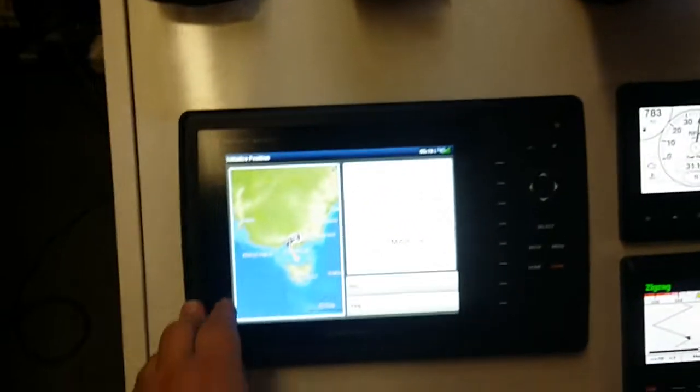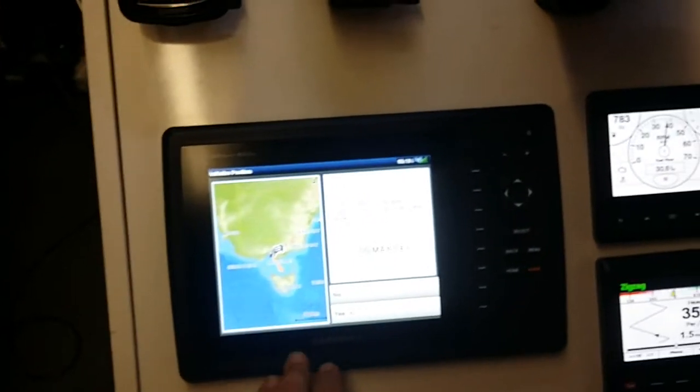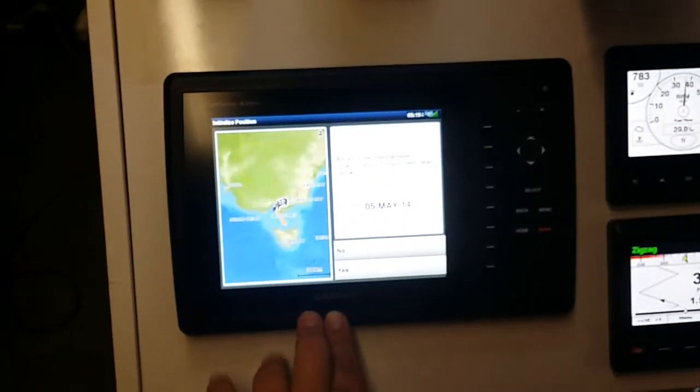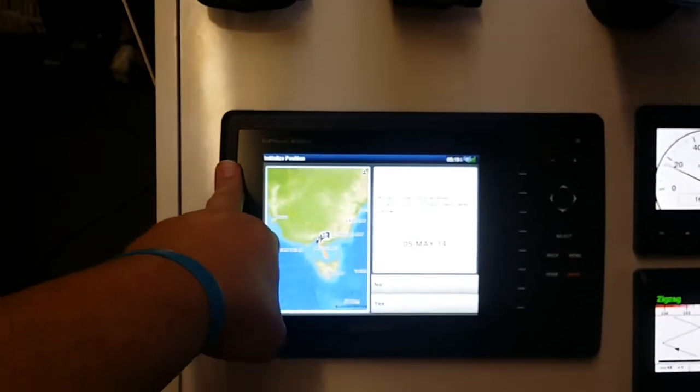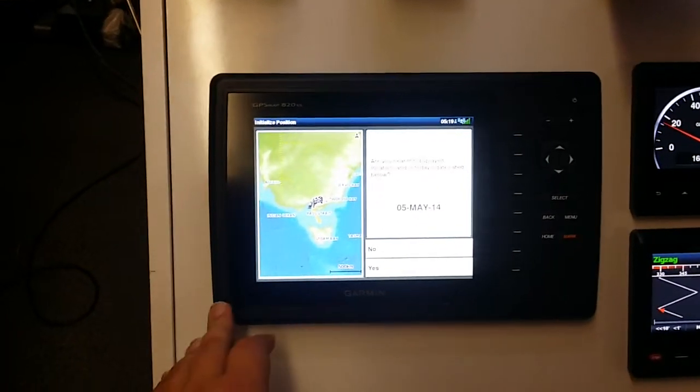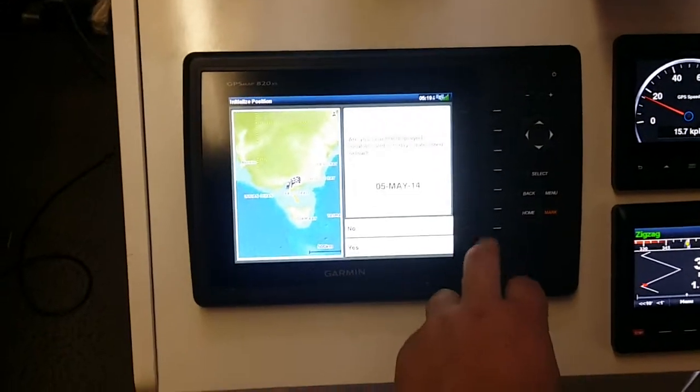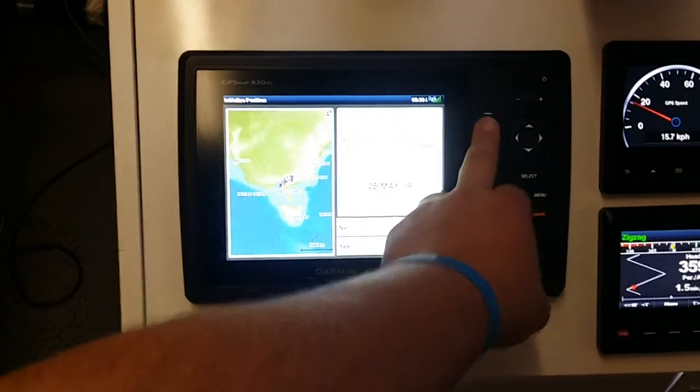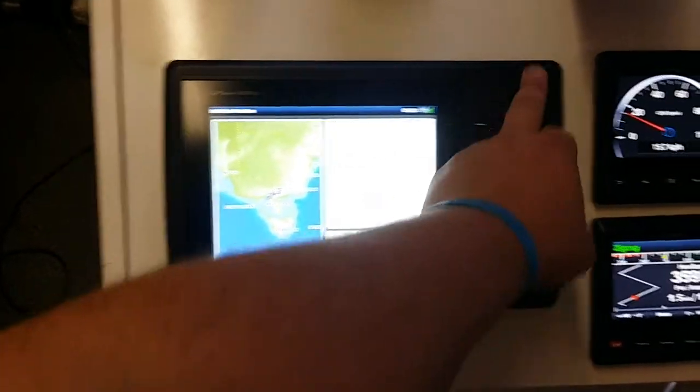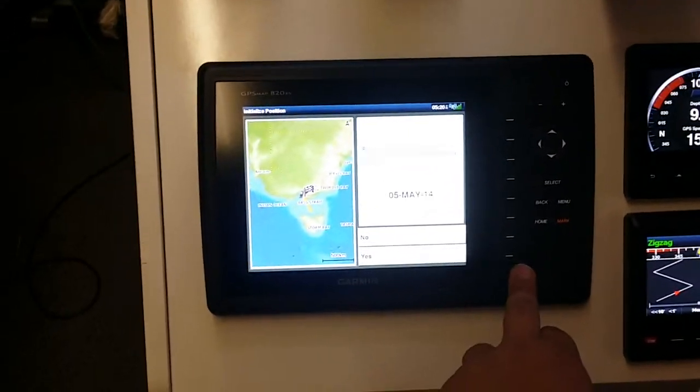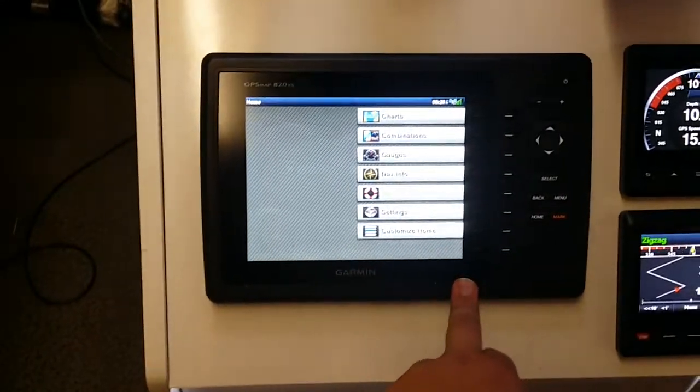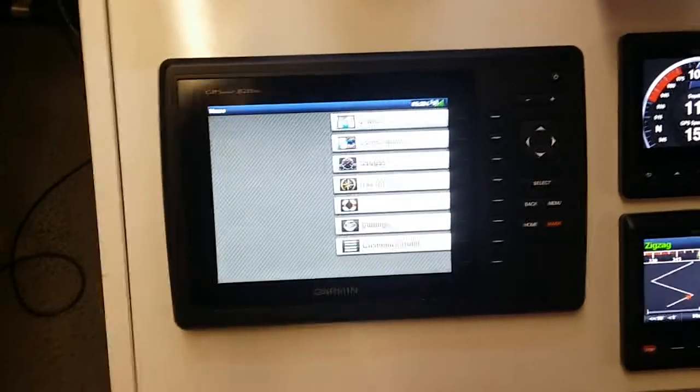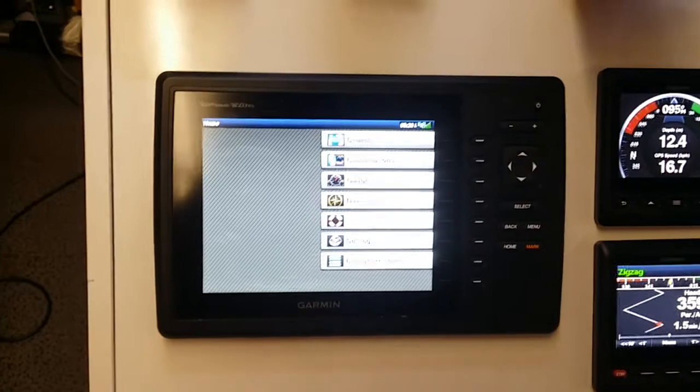Moving down to the new guys, the 820 XS. This is essentially an eight-inch version of the 751, except it's not touchscreen. It runs series buttons for selections and the standard Garmin display buttons.